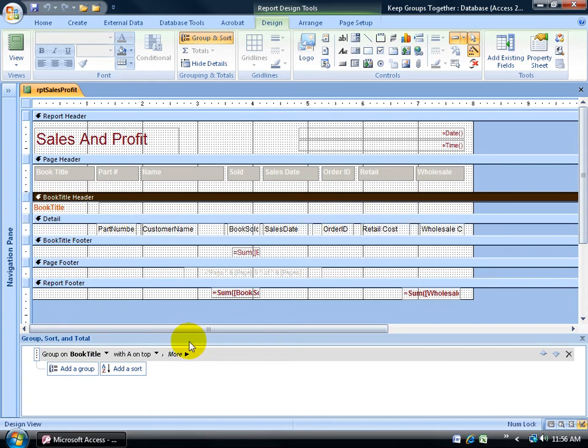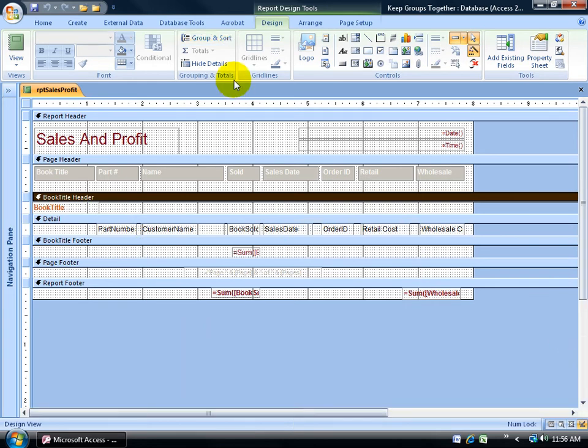If you don't see this down below, if I close out of it, it's up here on the design tab. Grouping and totals, click on the group sort button, click on it again to remove it.